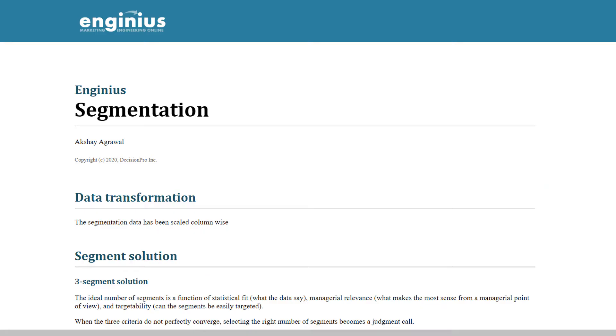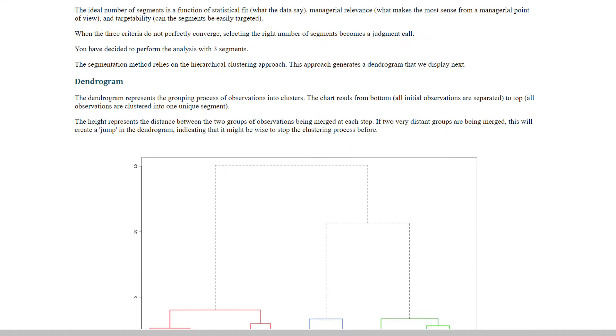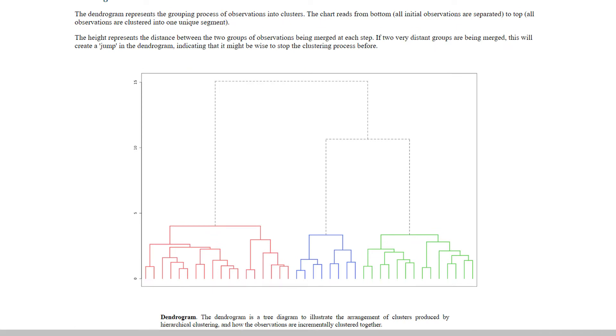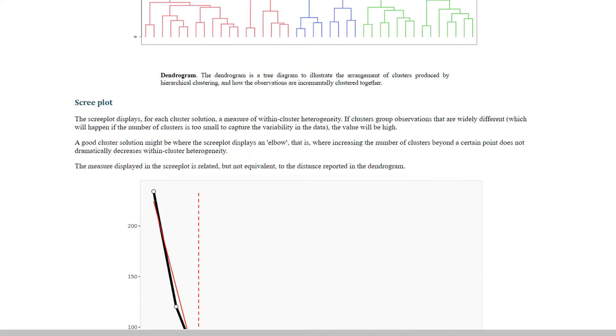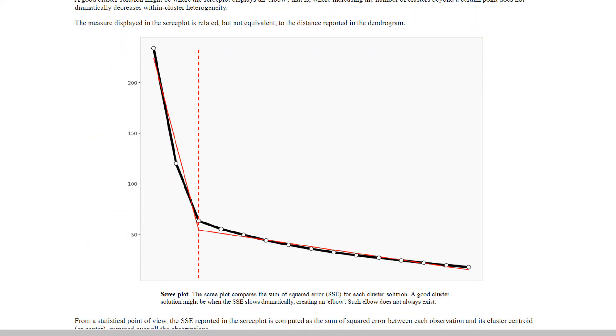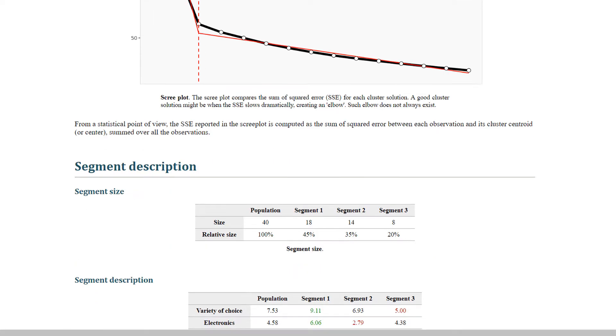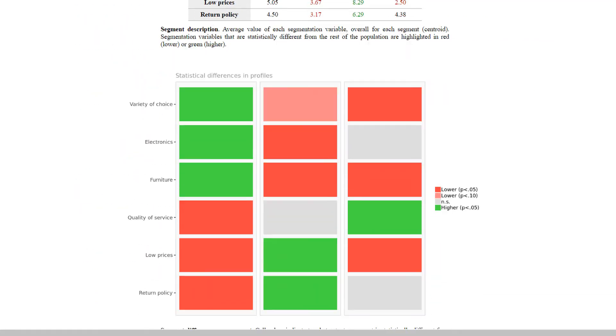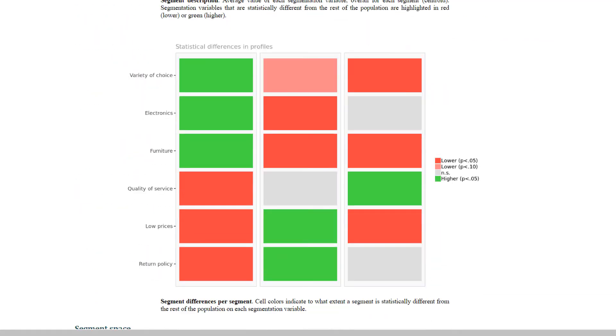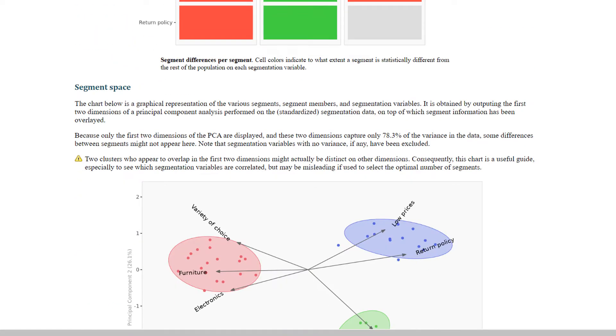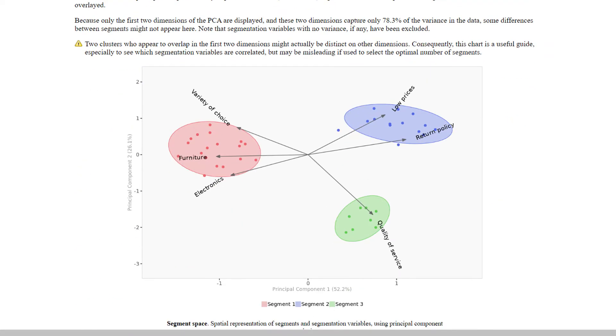Segmentation helps firms to classify customers into groups, such that customers within a segment have homogeneous preferences and characteristics, and yet customers across segments are significantly different from one another.